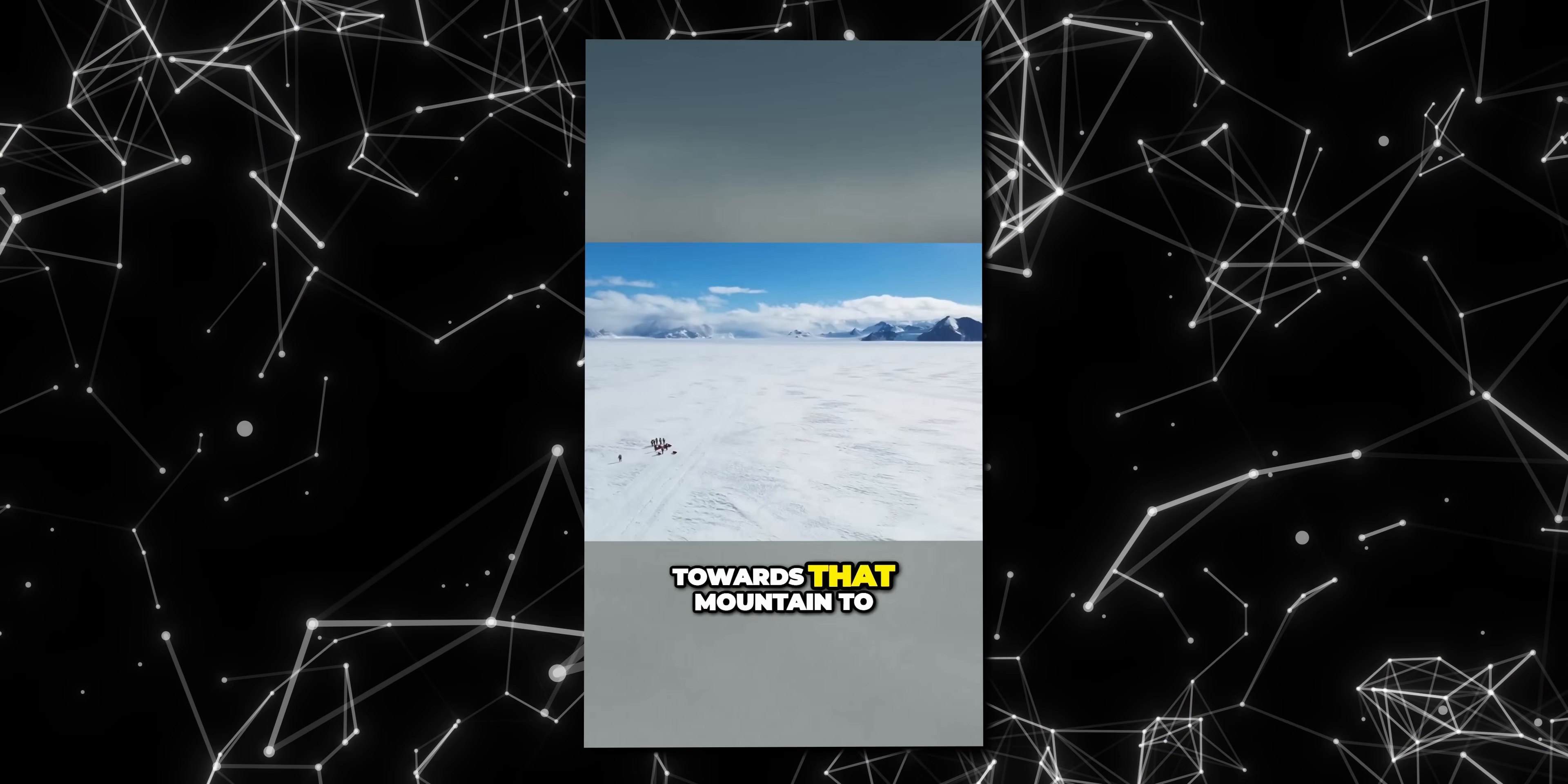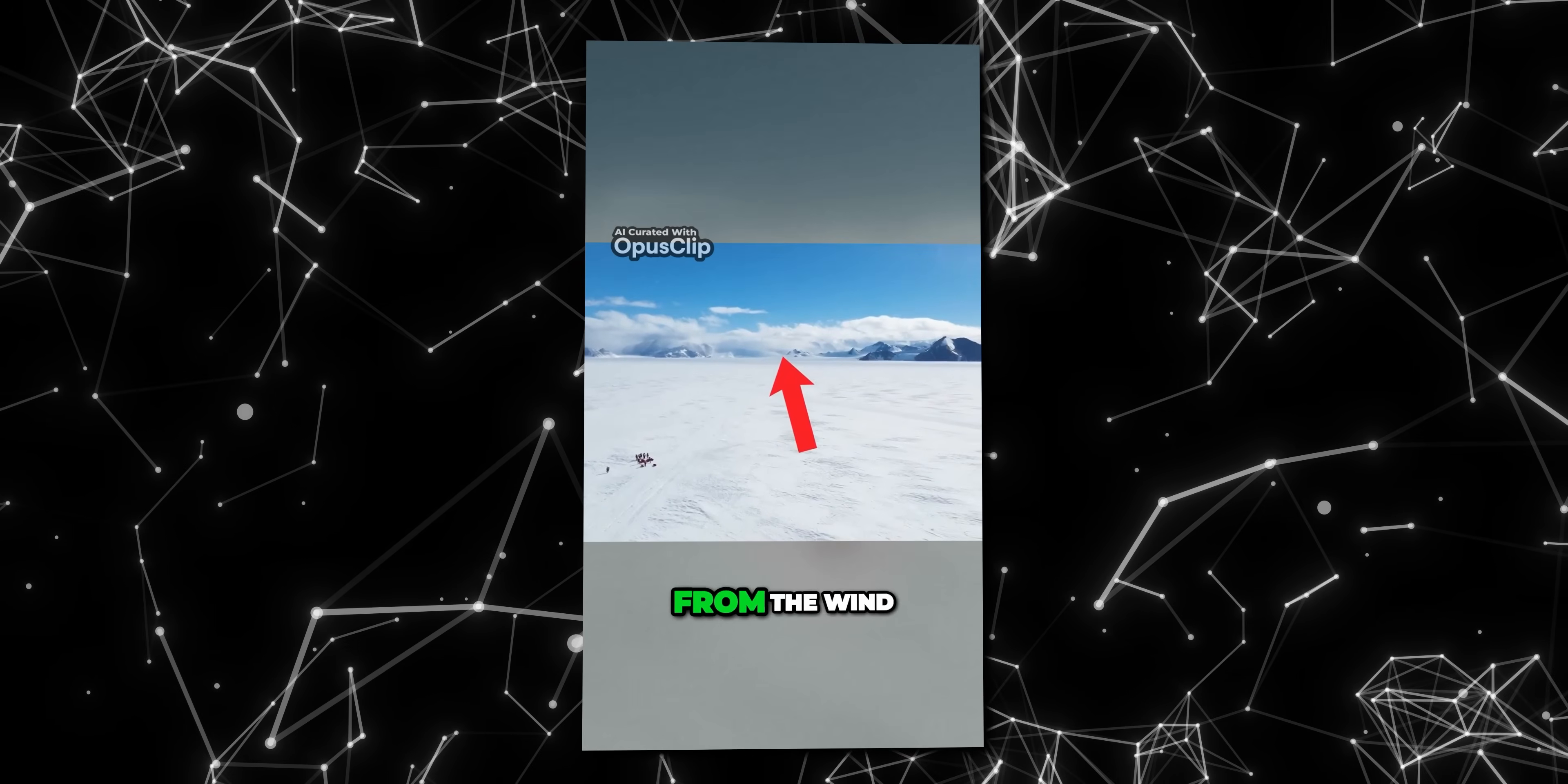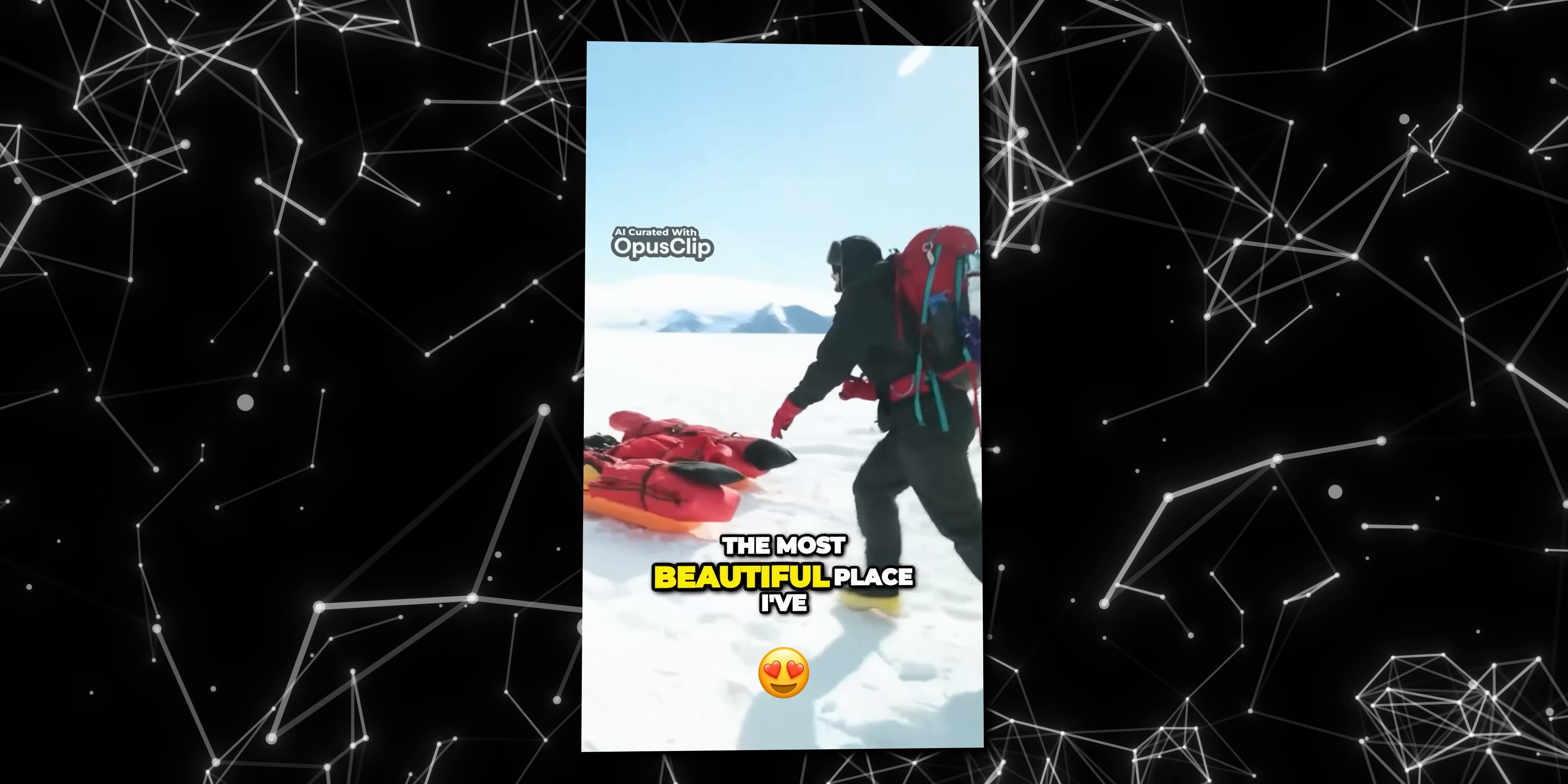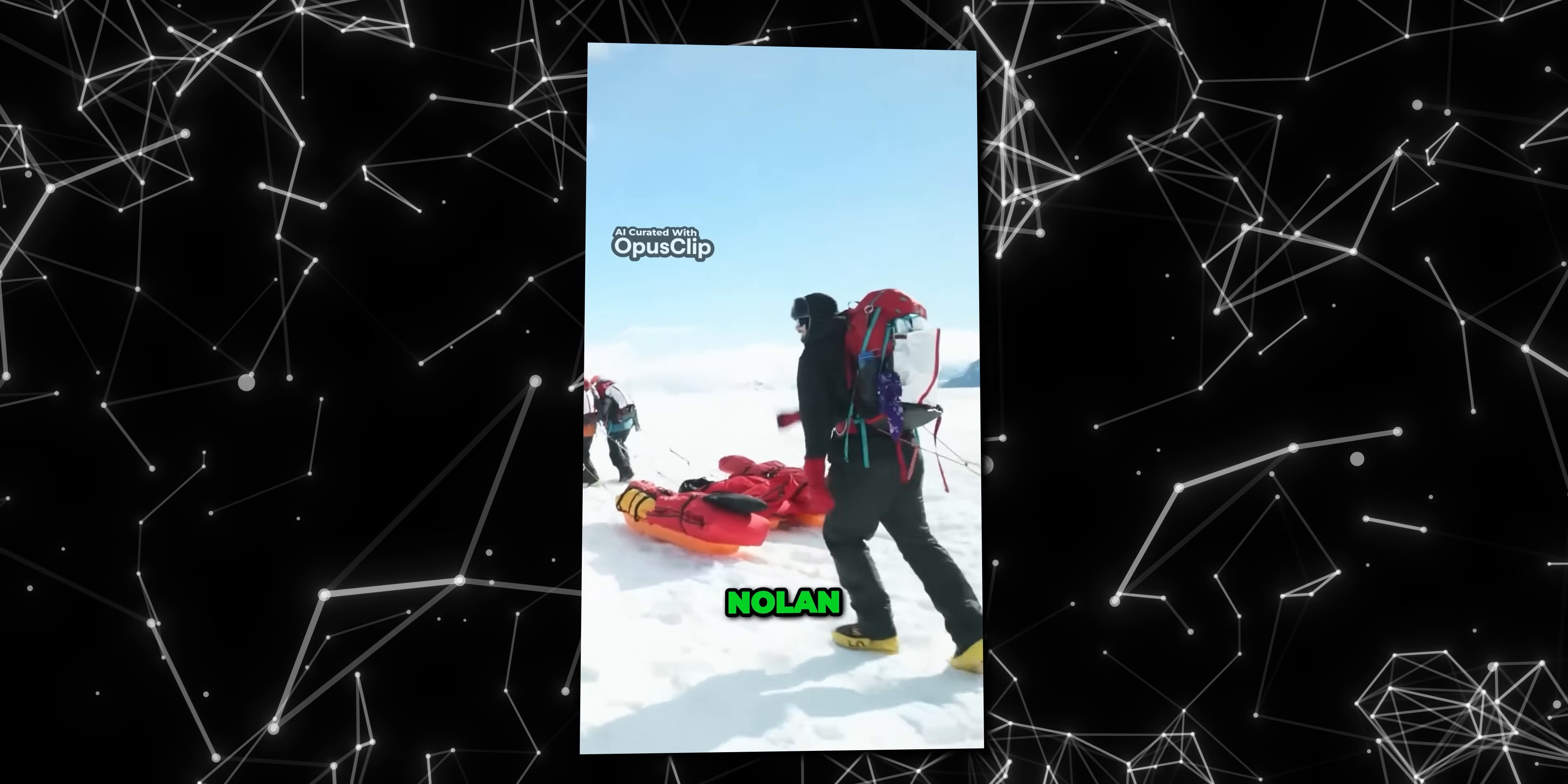First, we need to trek towards that mountain to get some protection from the wind. This is the most beautiful place I've ever seen. Shut up, Nolan.